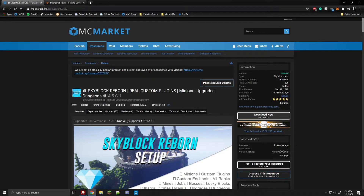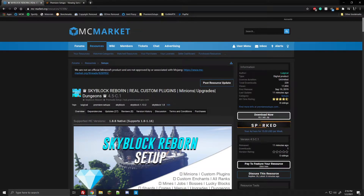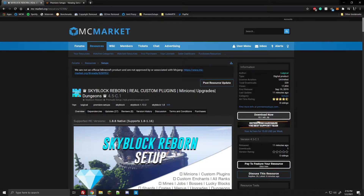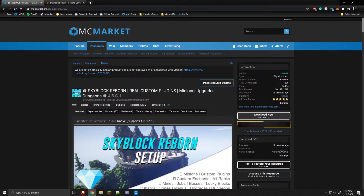Hey guys, it's Luigi Cal here and I'm back with another pre-made setup video tutorial. Today I'm going over Skyblock Reborn and how to install it onto your server. I know I already have a video about how to install any pre-made setup on your server, however this is now 2021 and I want to do every video unique for each setup. So every setup should have their own video. The first one I'm starting with is Skyblock, so let's go.